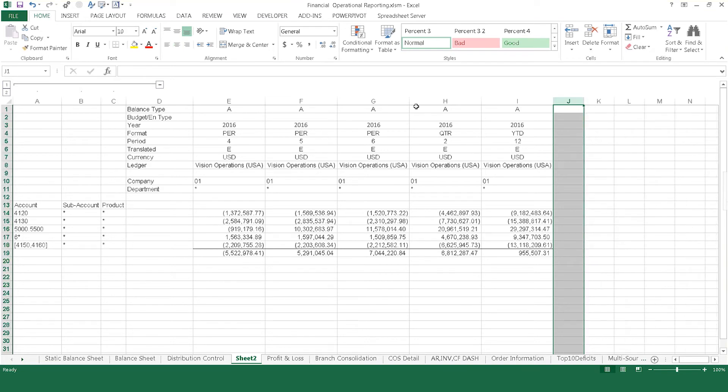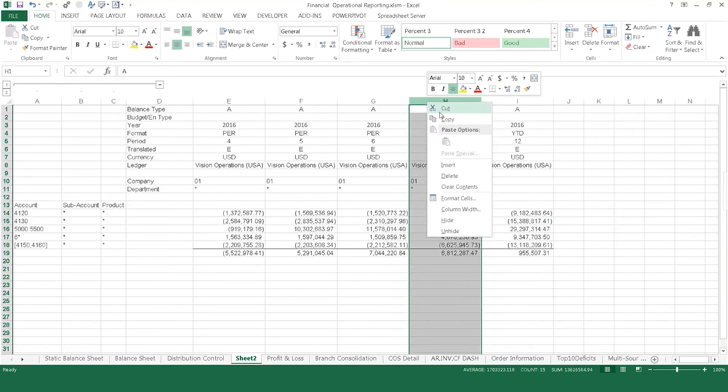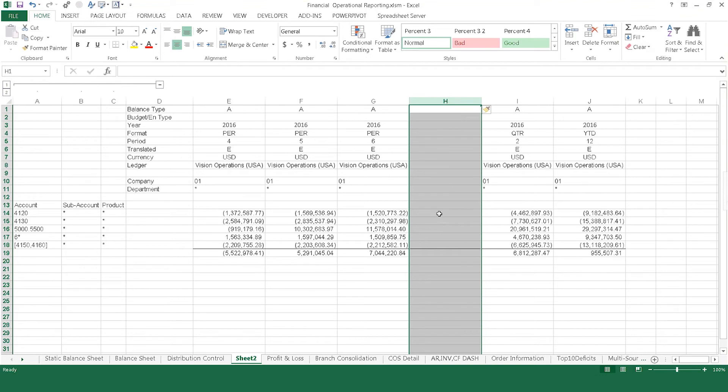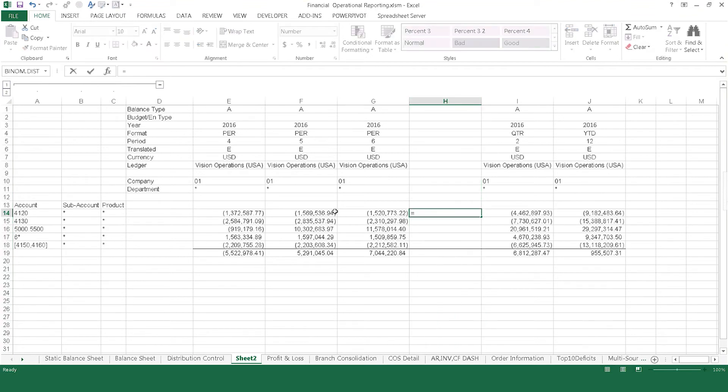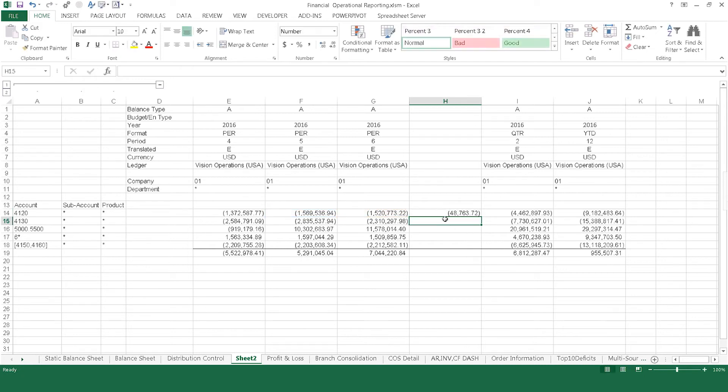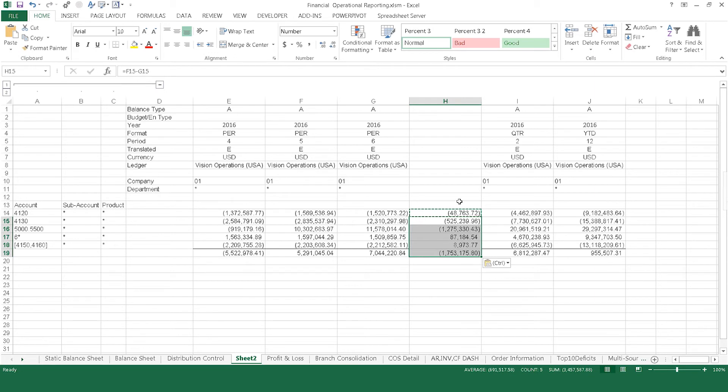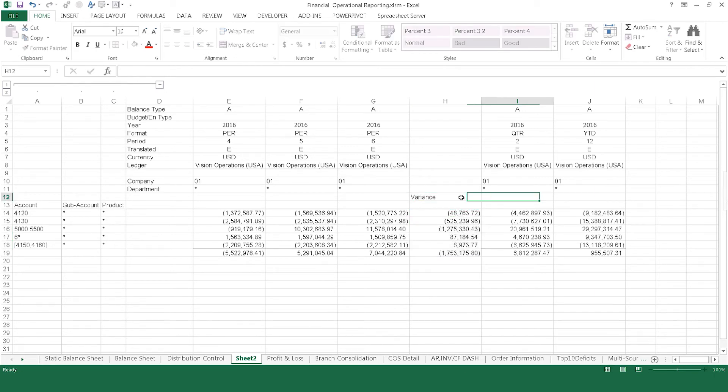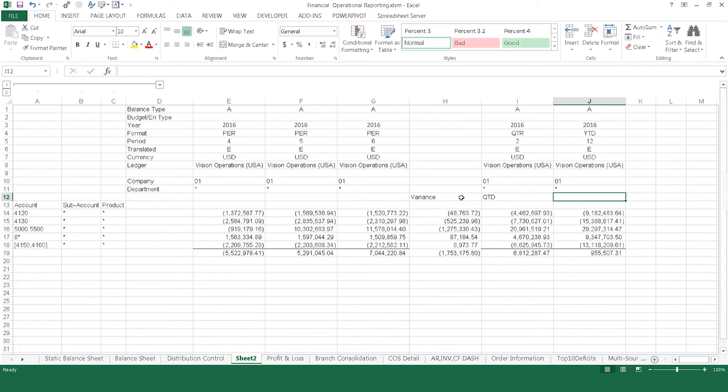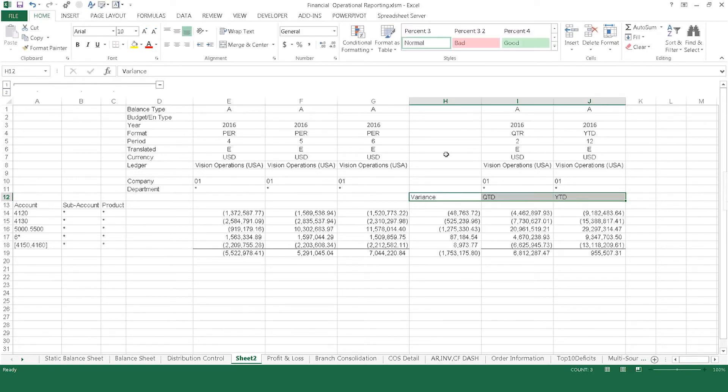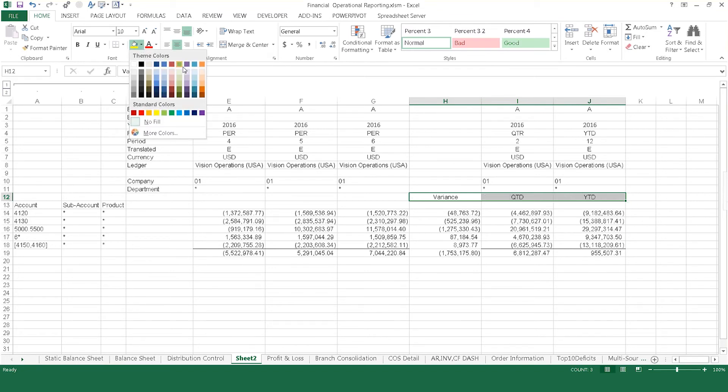It's easy to blend Spreadsheet Server formulas with Excel formulas. For example, you can add a new Excel formula in the report to display variance and compare periods 5 and 6. Then, just like you do in any other Excel document, copy that Excel formula down to further fill out the report. Finish formatting your reports using your existing Excel knowledge to add color, charts, graphs, and anything else you typically include from within Excel's features.